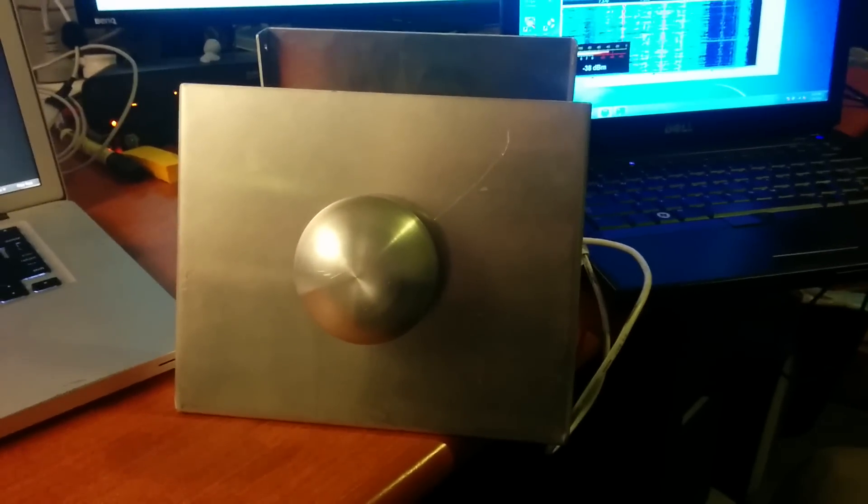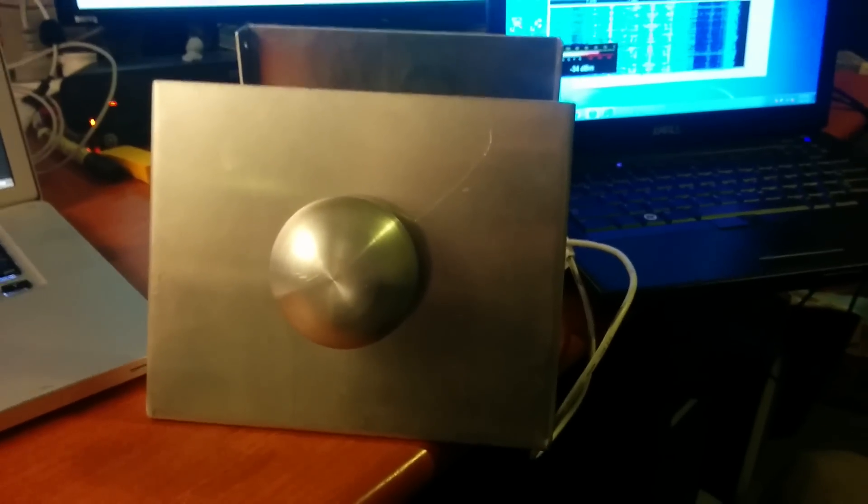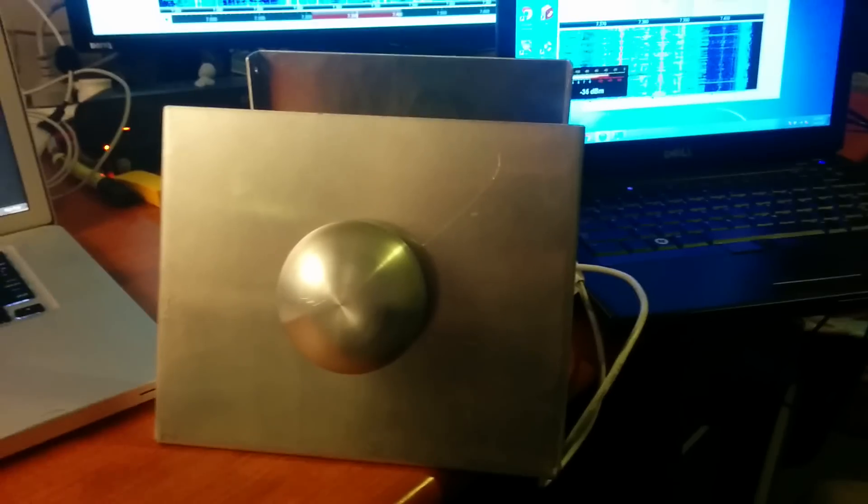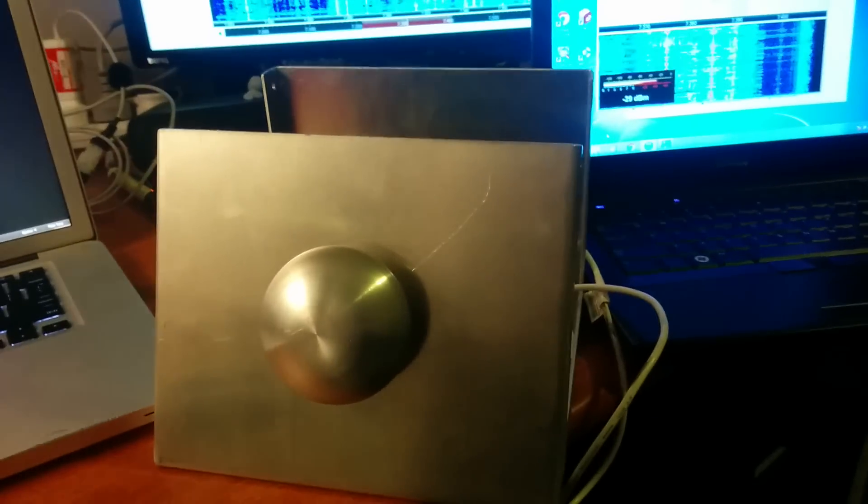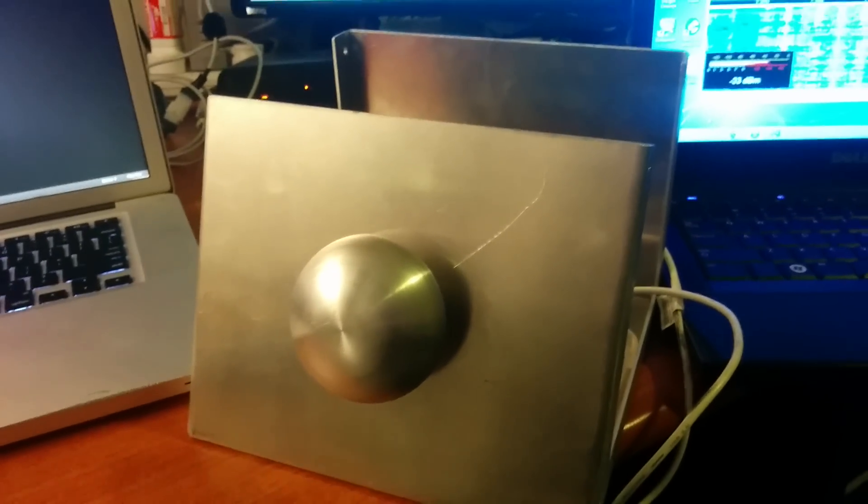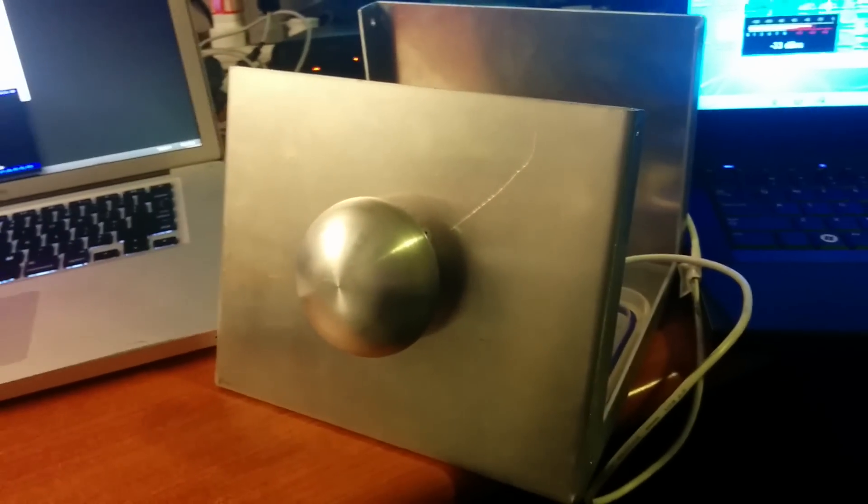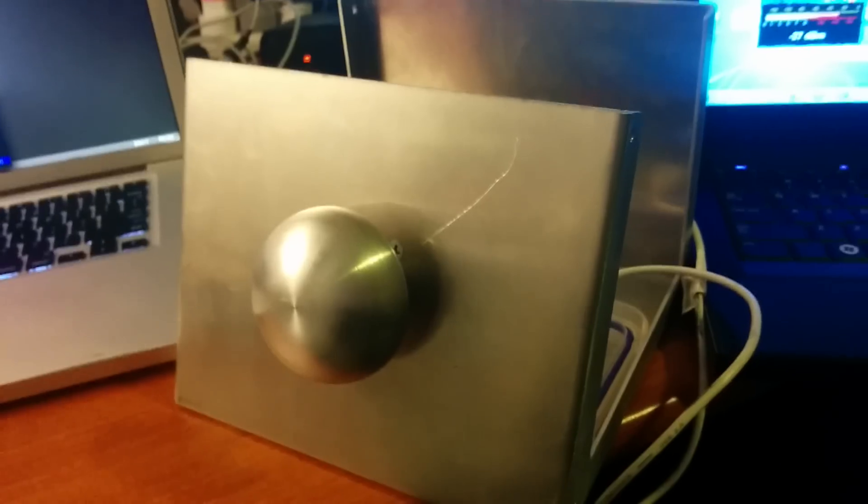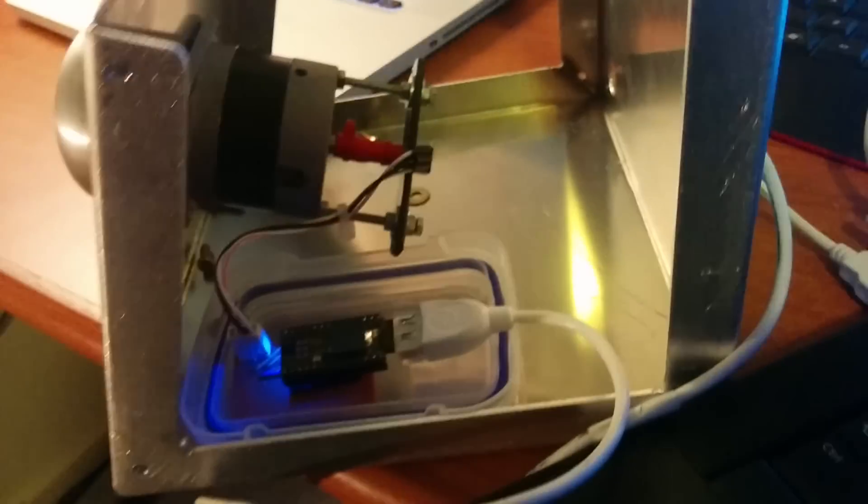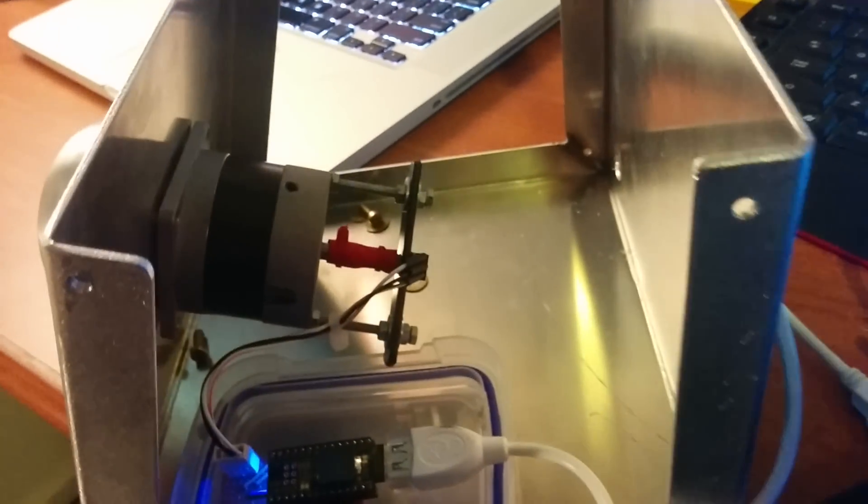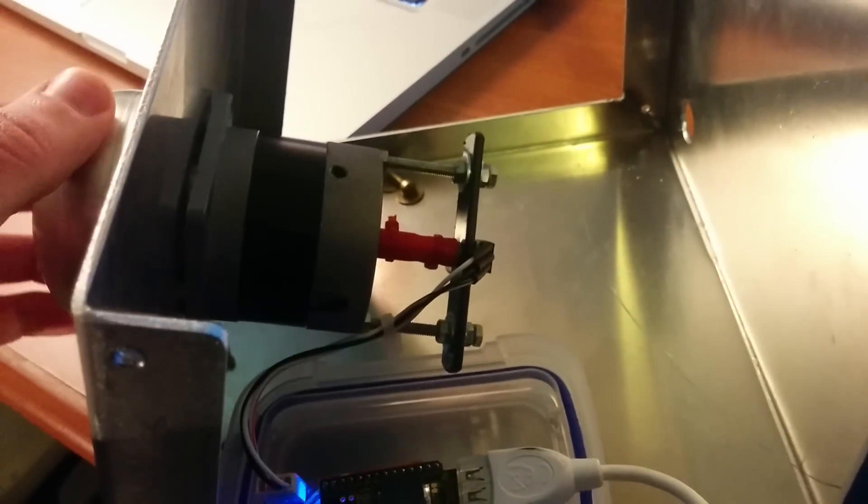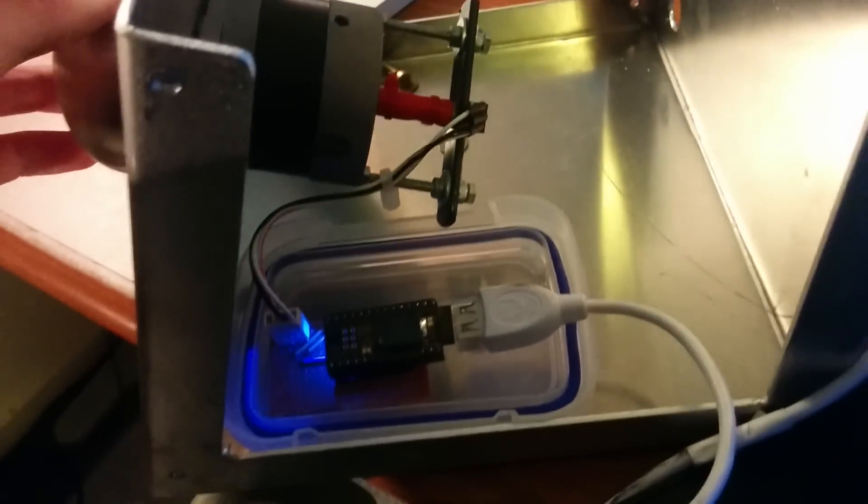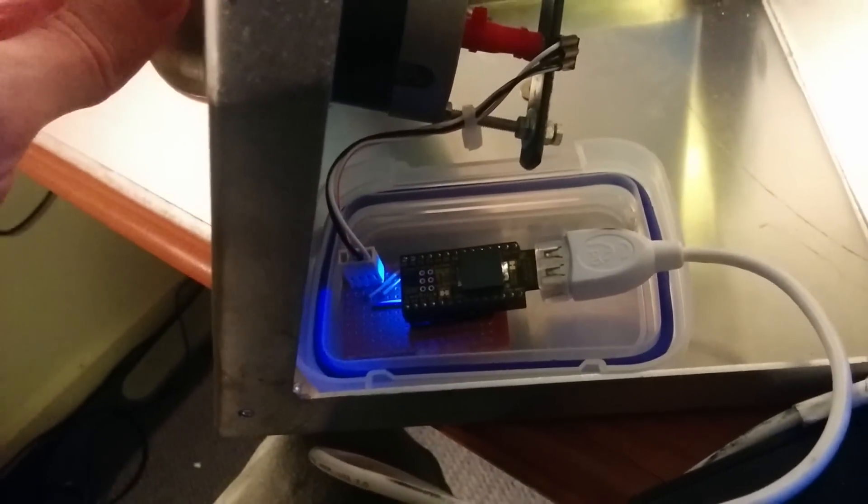So this is the SDR tuning knob. It is a wonderfully constructed aluminium box, thanks to VK5FDEN, and there is a rotary encoder which is being read by this Arduino.